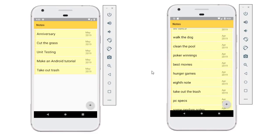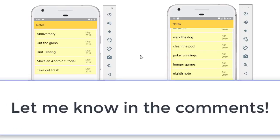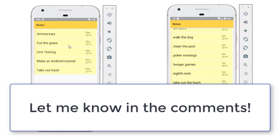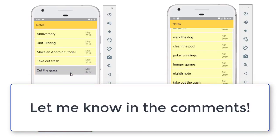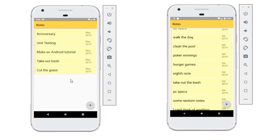So in this video, I'm just going to show you how to swipe to delete. And then if you want to know how to rearrange list items like I'm doing over here in the demo, let me know in the comments below and I will make a video on that.